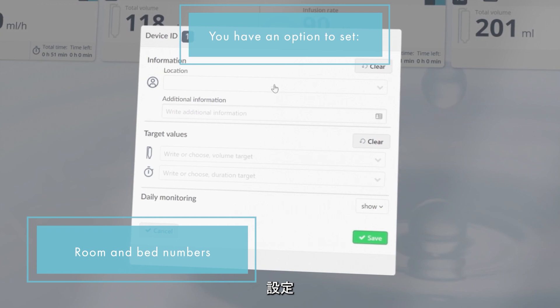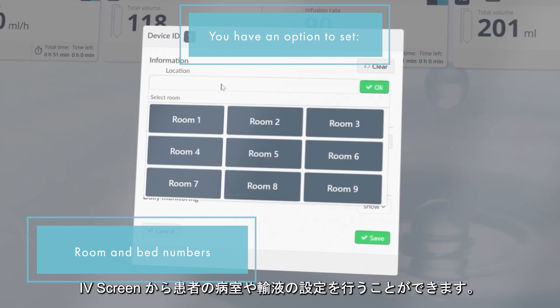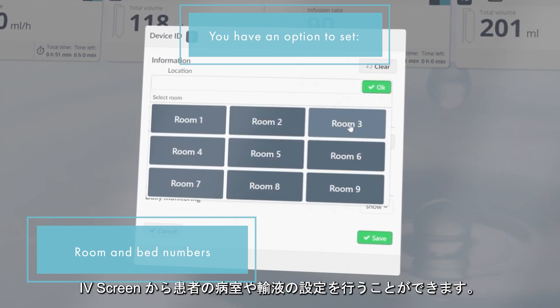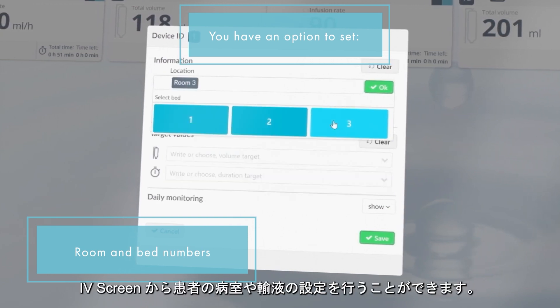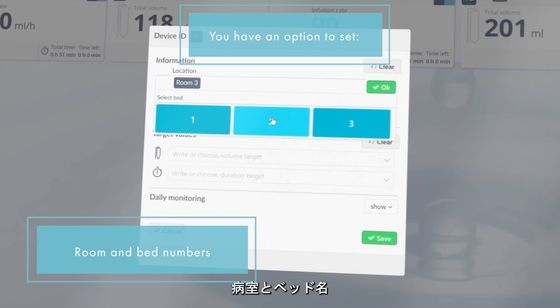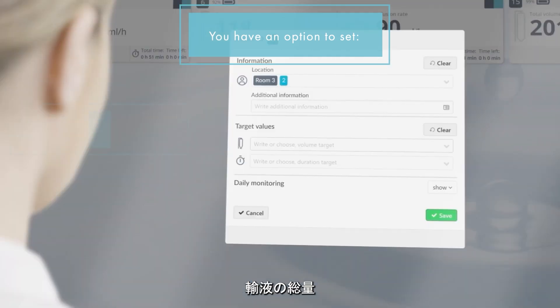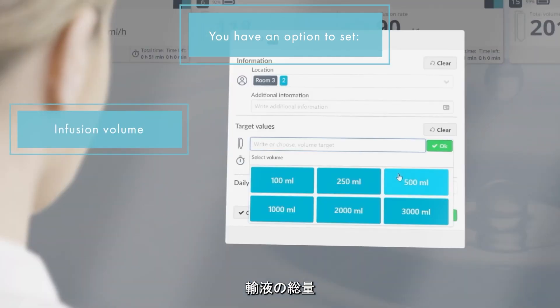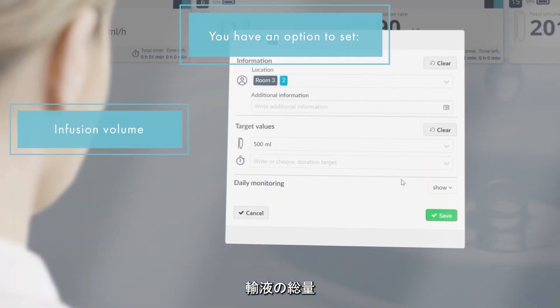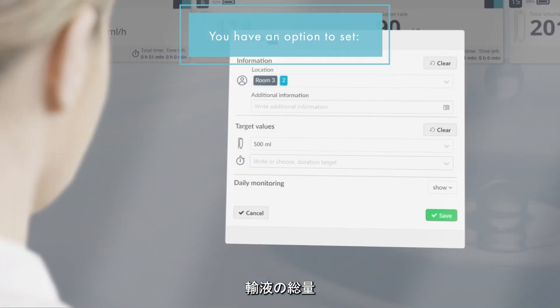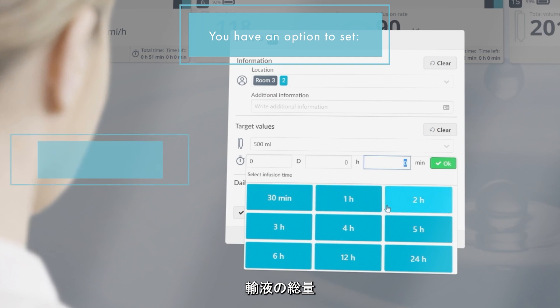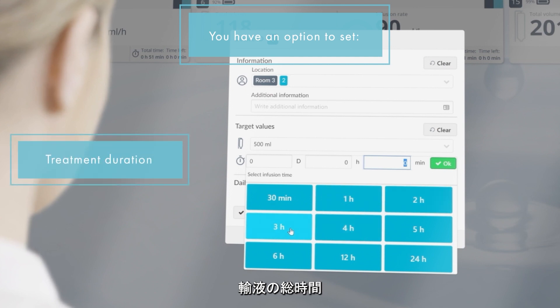On the IV screen, each device can be assigned to a room location and to a patient's bed number. There is an option to set the target values for the fluid volume to be infused and the treatment duration.